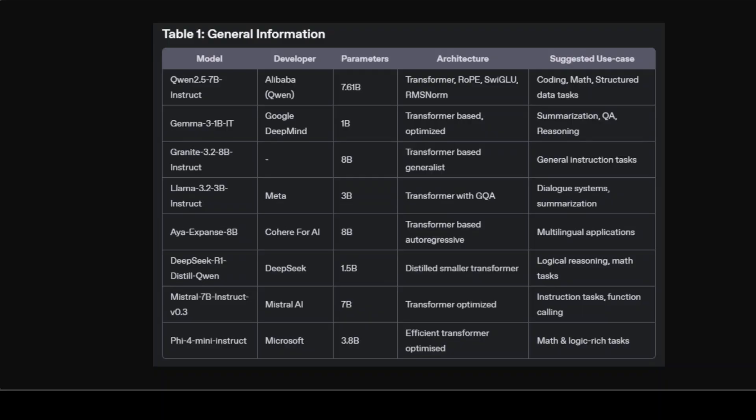Cohere's Aya Expanse 8 billion is a transformer medium-sized powerhouse carefully optimized for multilingualism with extensive multilingual preference training, safety tuning, and innovative model merging techniques. Its strongest advantage lies in multilingual text generation scenarios.